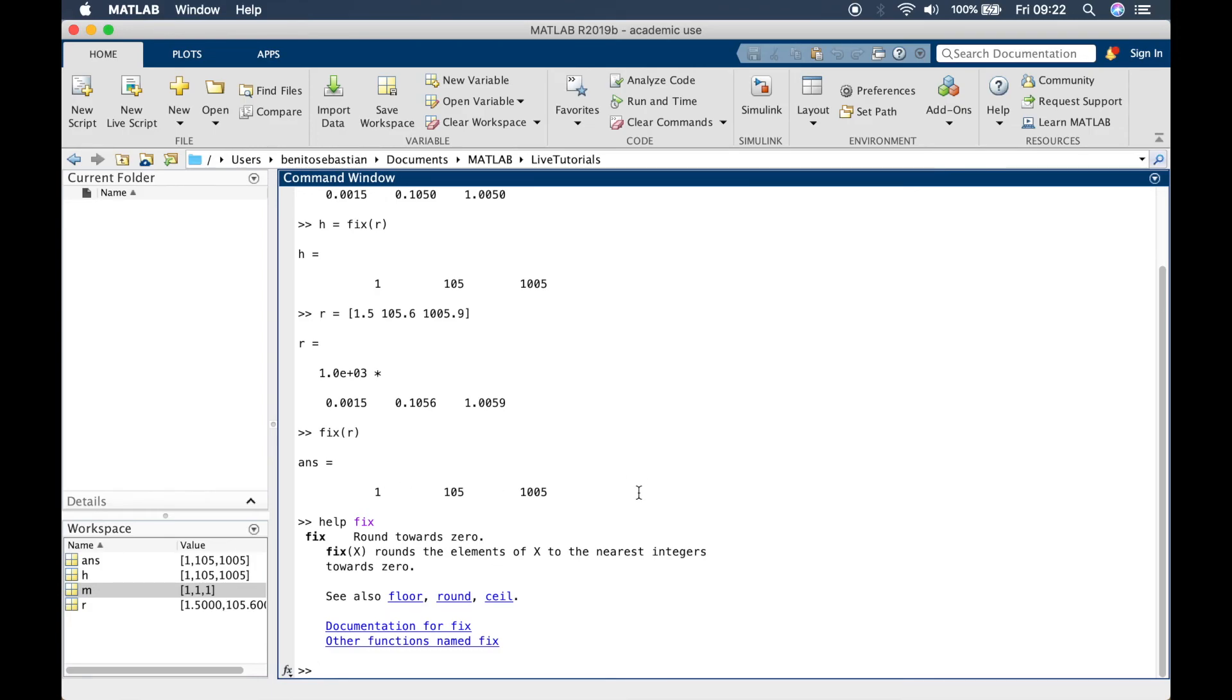You can see again in MATLAB the function is applied to each element in a row or column vector.